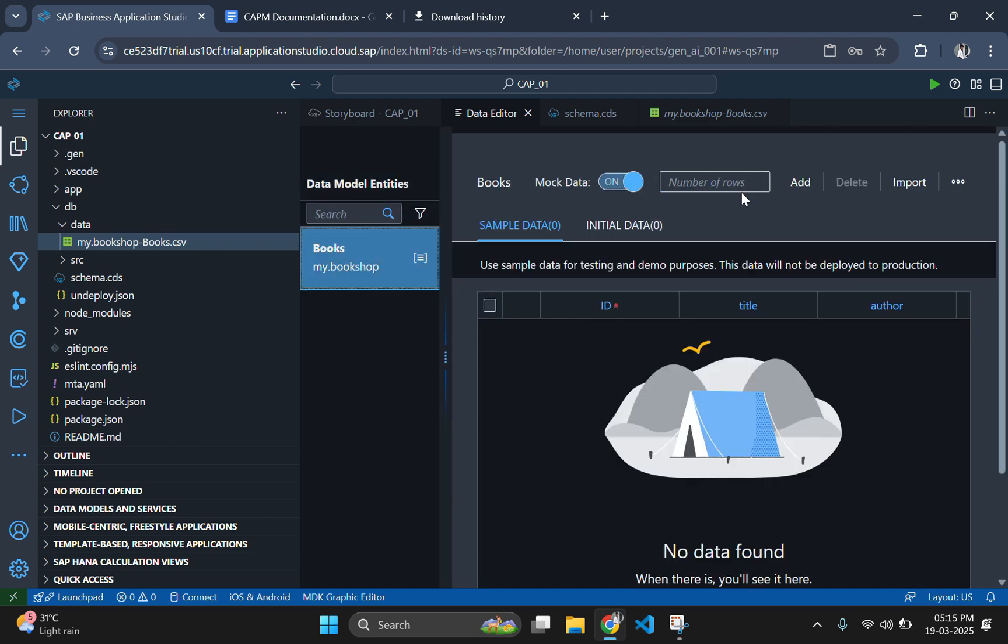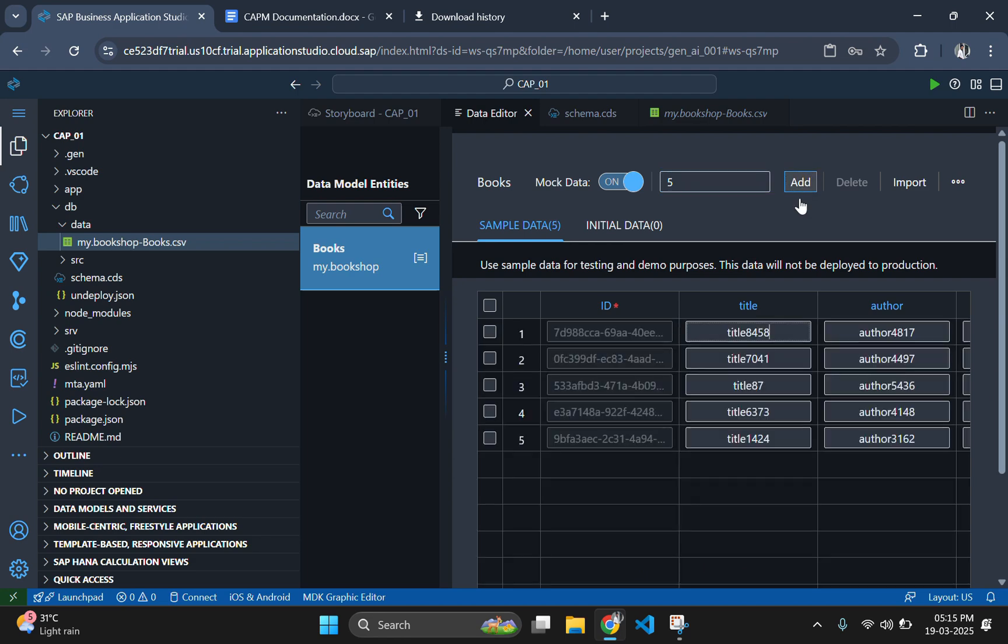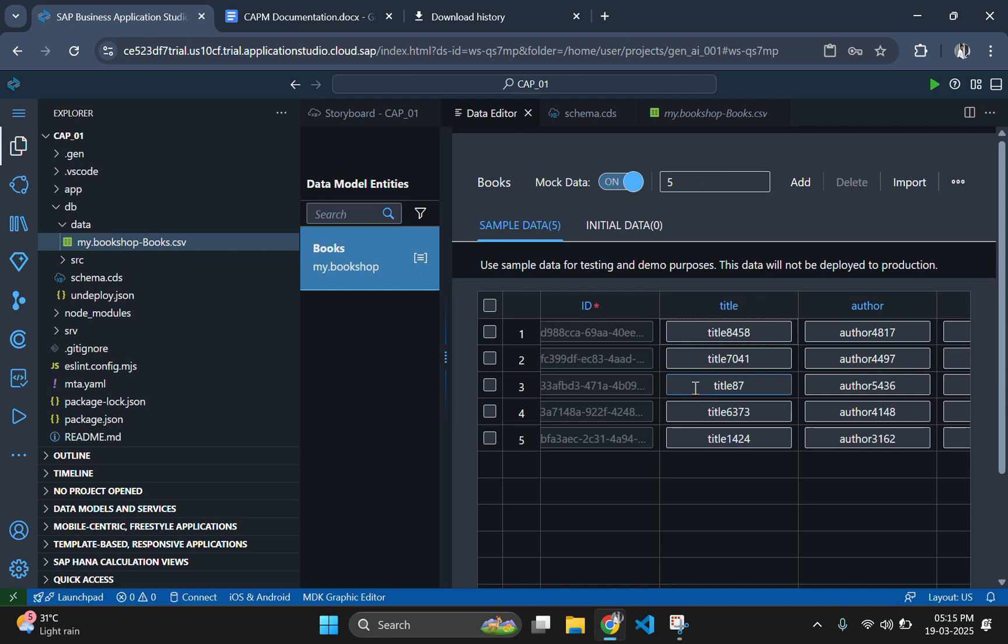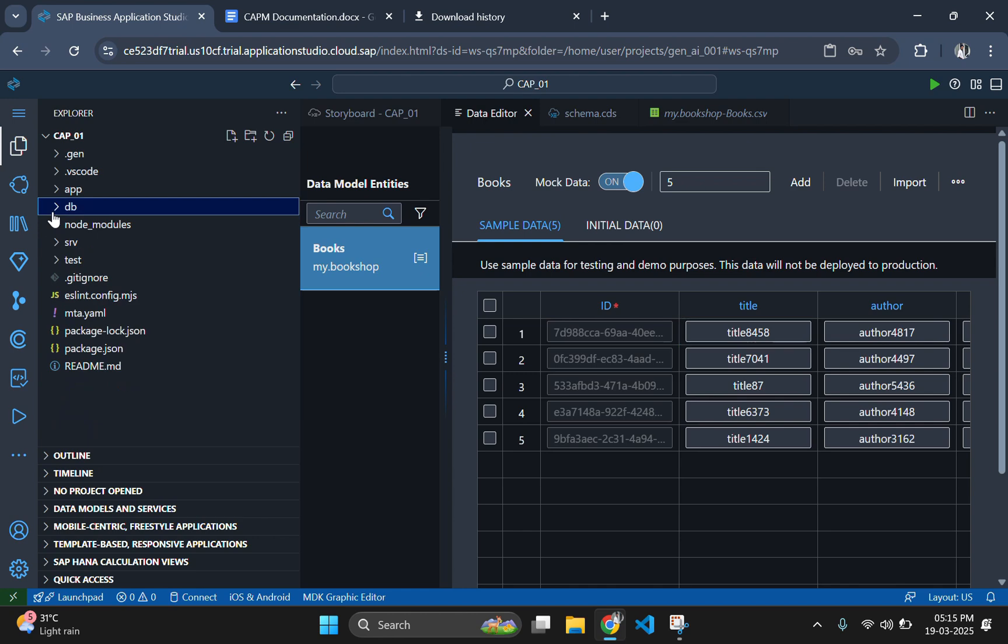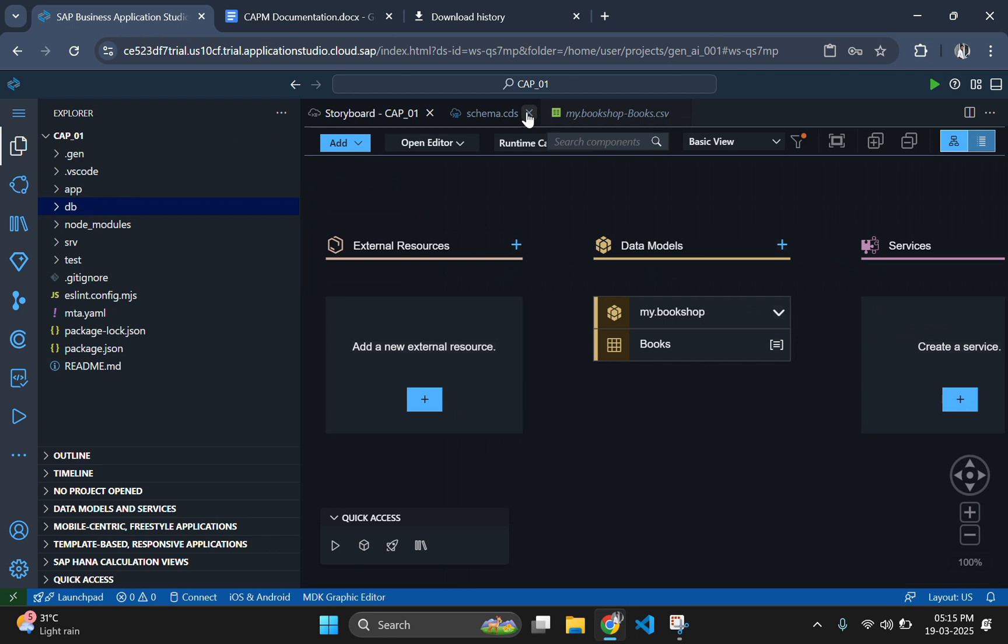There you can find all the entities which you have defined in the schema section. We have only defined books in the schema section, so it is listing books. For adding data there is a text box where I am typing 5 and clicking on add will add data. If I need to add 5 more data, I just need to click add again which will add 5 more data to the database.